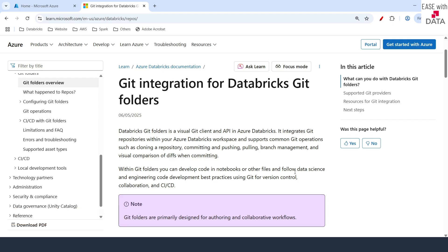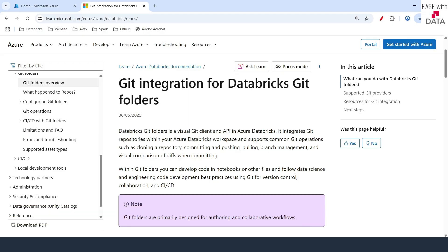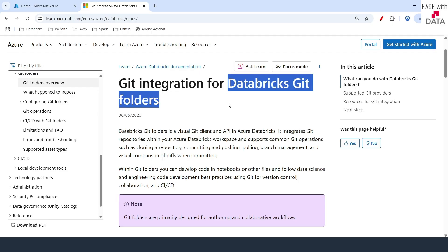Starting this video we are going to learn more about the CICD process — what we can follow in Databricks in order to move around your code assets like notebooks, workflows, pipelines from one environment like dev to another environment like QA or production. We are going to use Azure DevOps for it, so there is some basic setup that has to be done before we can start using Databricks git folders.